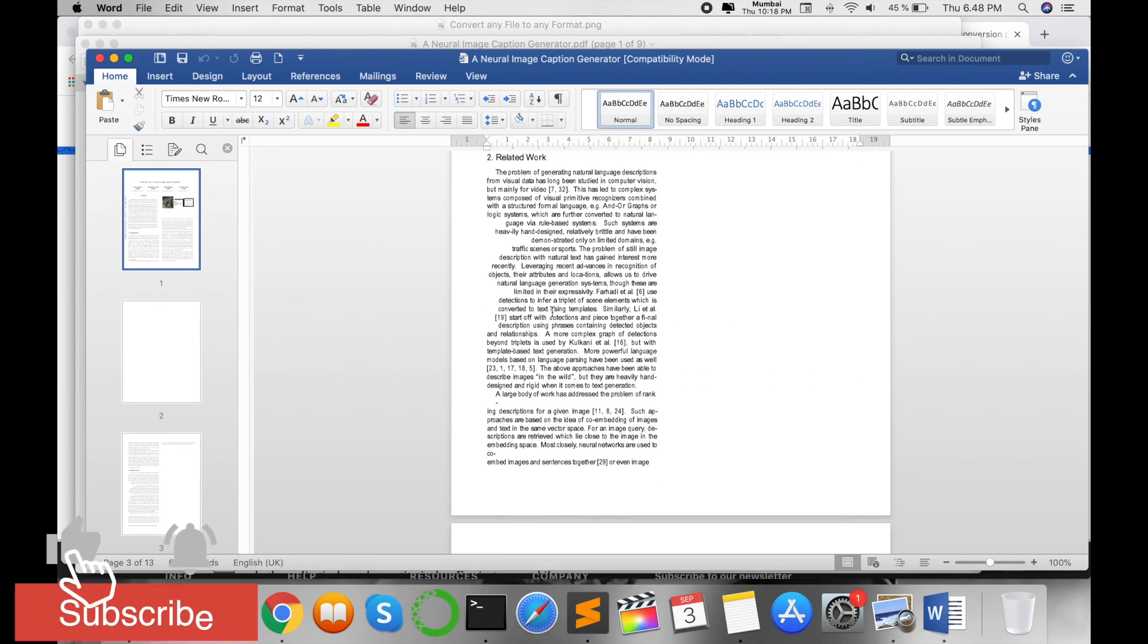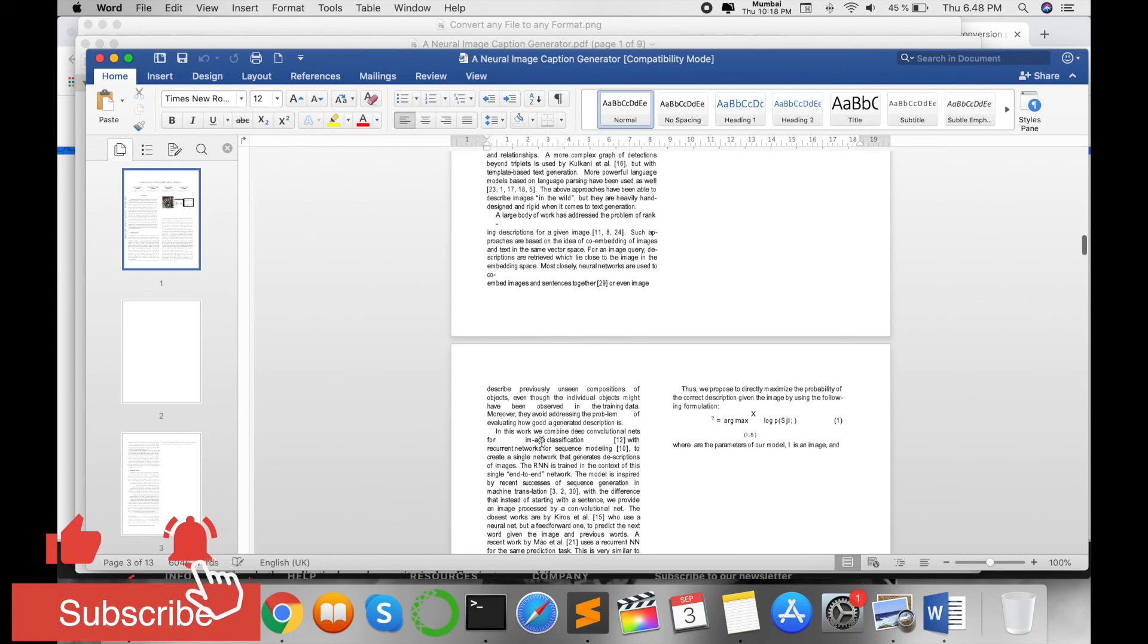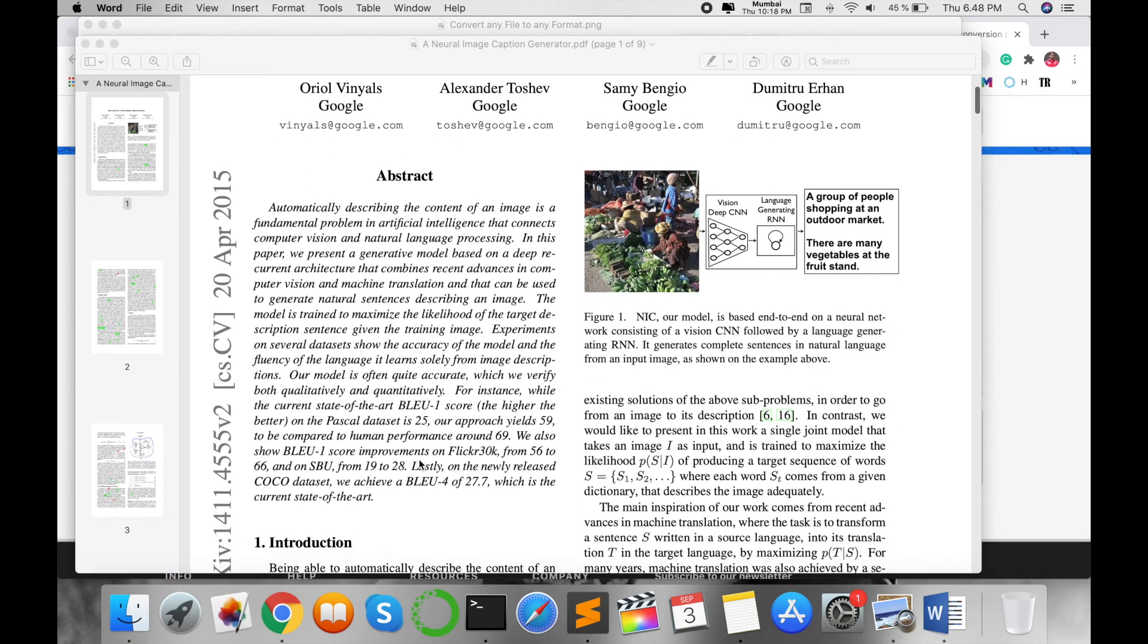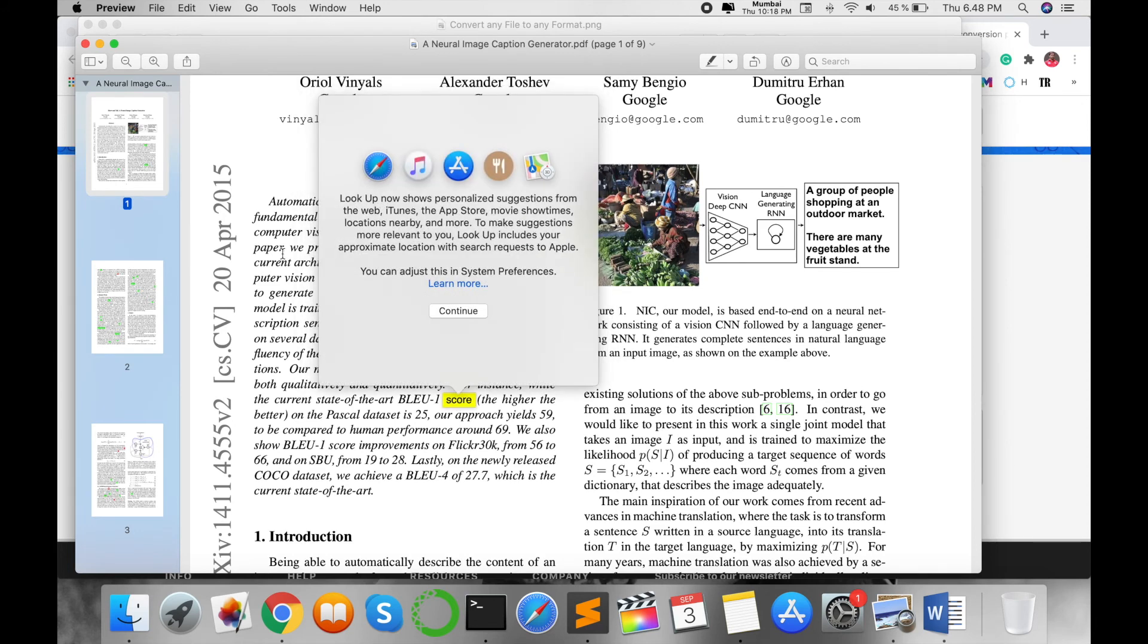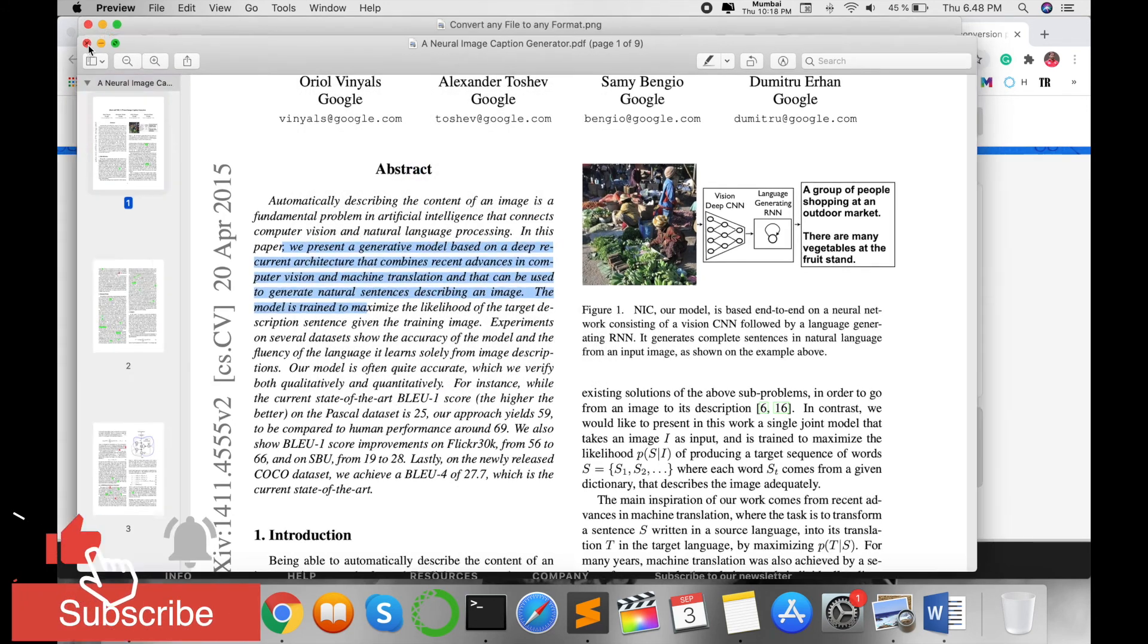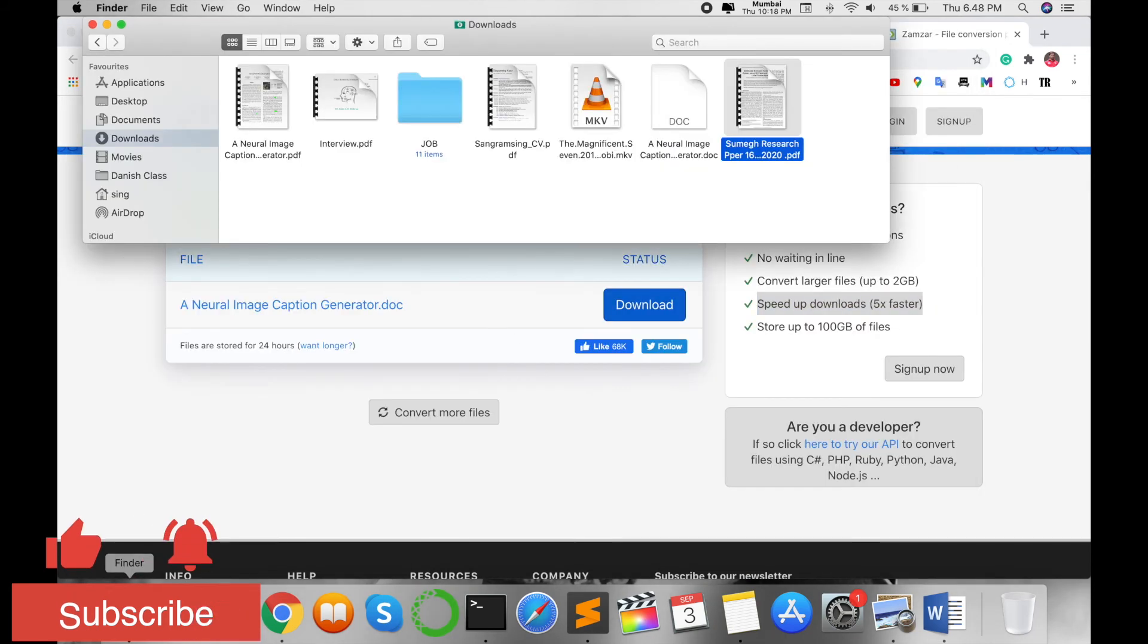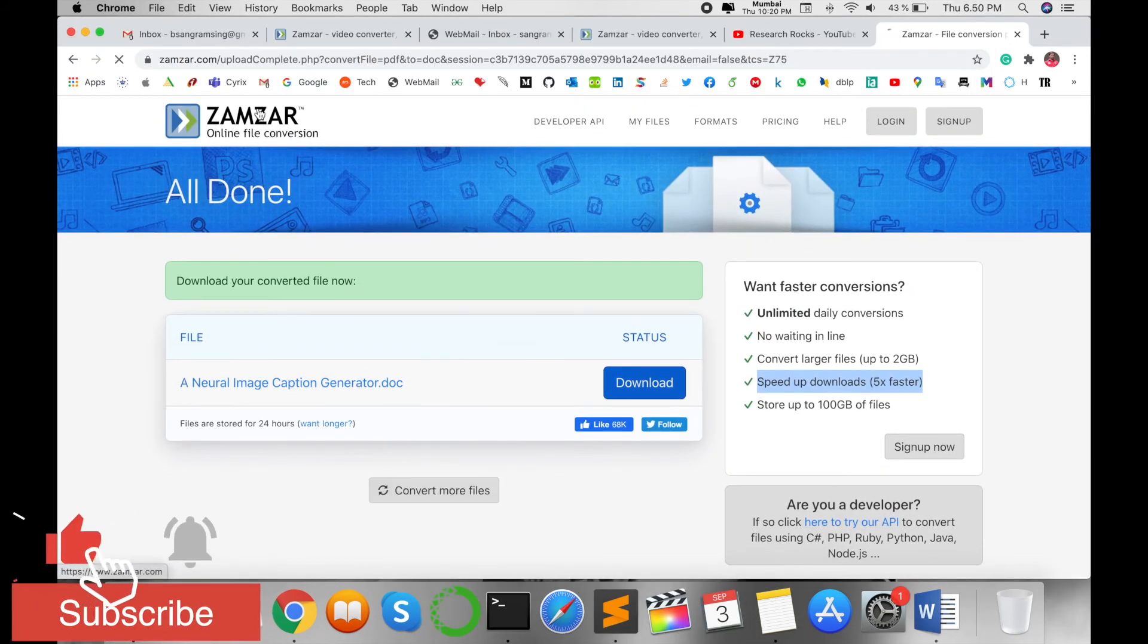Some conversions happen differently because this is a LaTeX format. Some LaTeX formats can't convert properly because this format has some restrictions on that particular format.